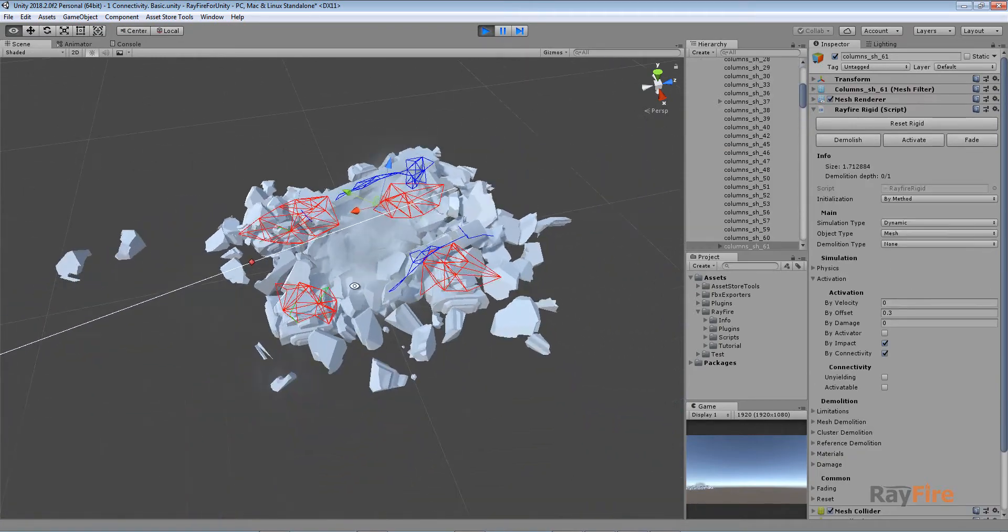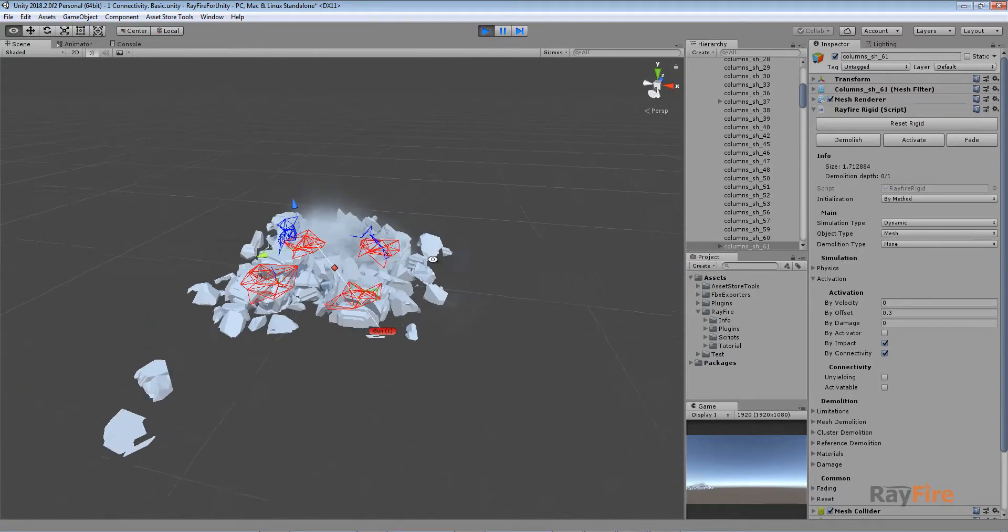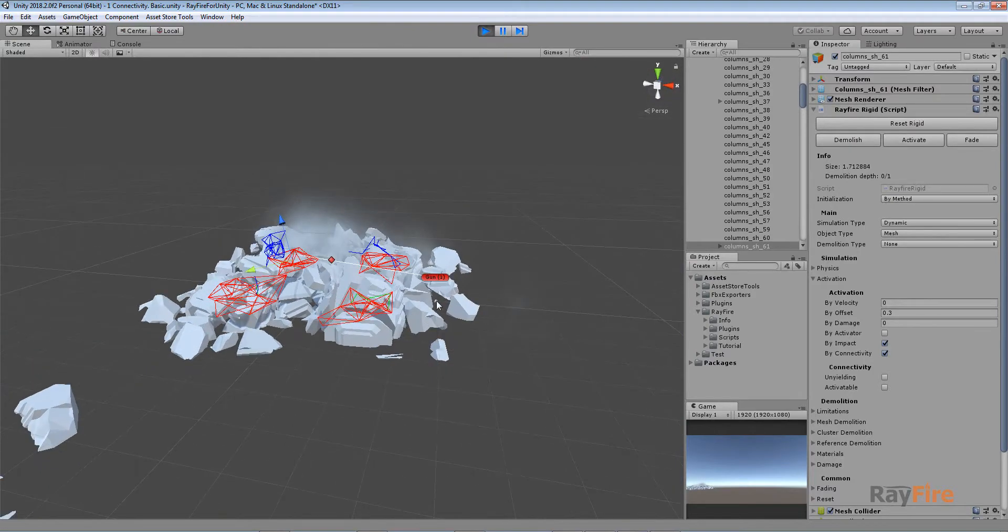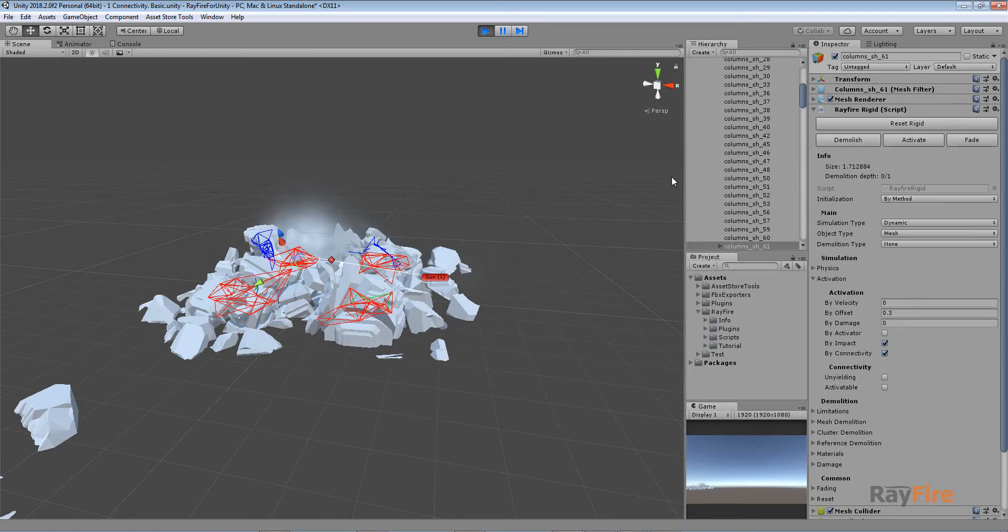Well just a quick overview of how you can use connectivity component with gun component. I guess that's it. Thank you for watching.